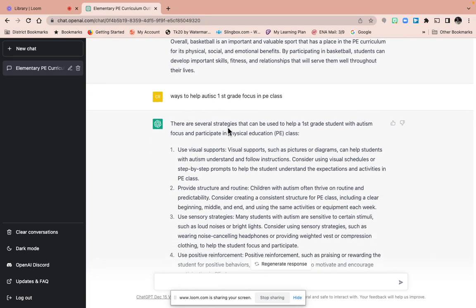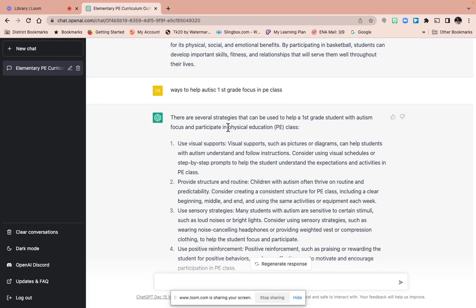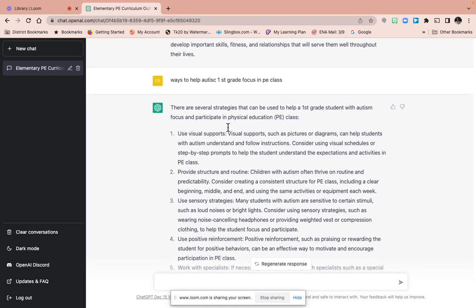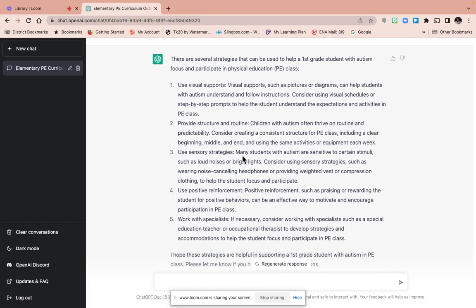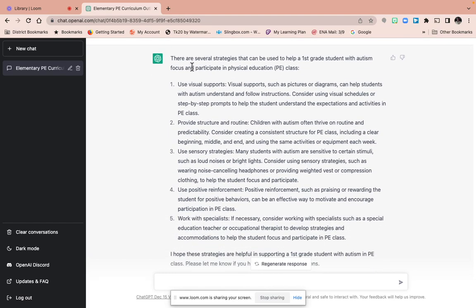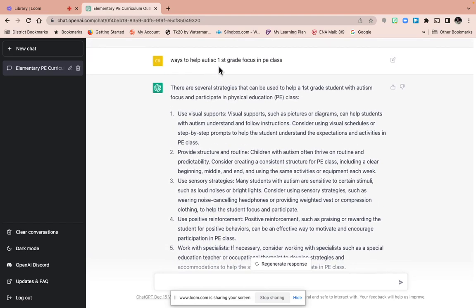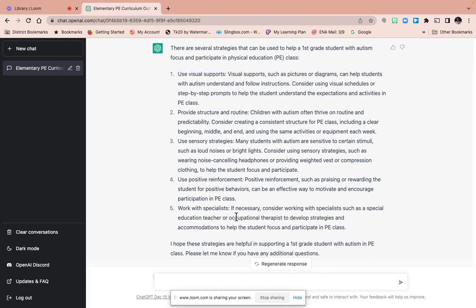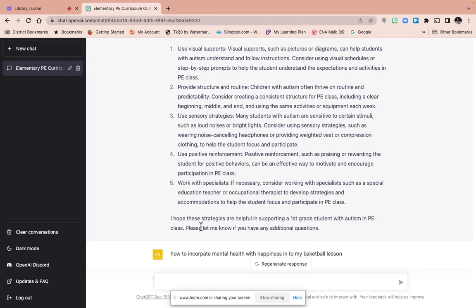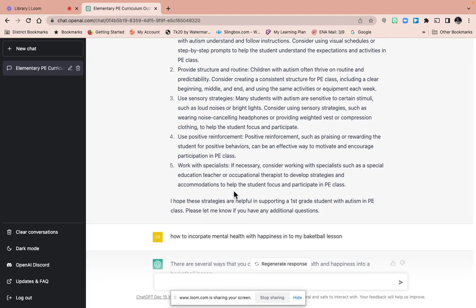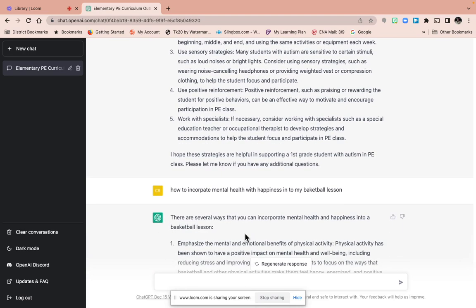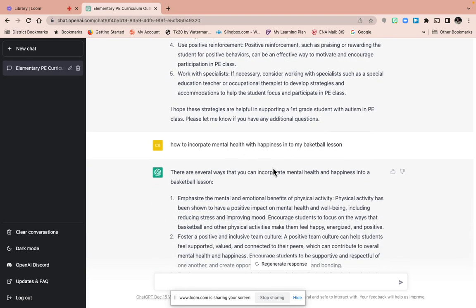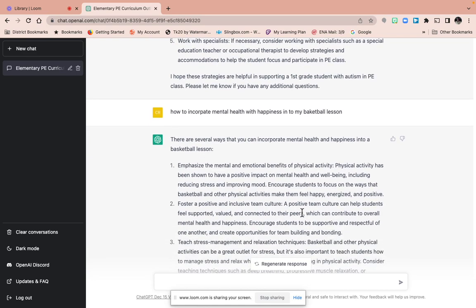Behavior management—that's why I work mostly with my student teacher, how to manage the kids and how to get different relationships with all the kids and work towards that. And as a new teacher, you could use this as a resource to help you be a really good teacher too. And so this is help autistic first graders focus in PE class: use visuals, provide structure and routine, use sensory strategies, use positive reinforcement, work with specialists. How to incorporate mental health and happiness in a basketball lesson.